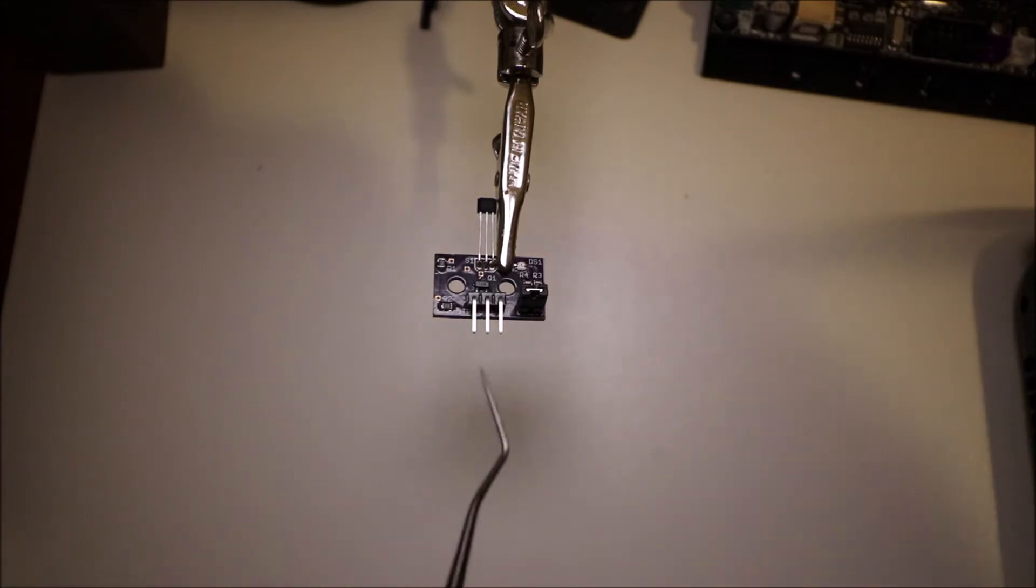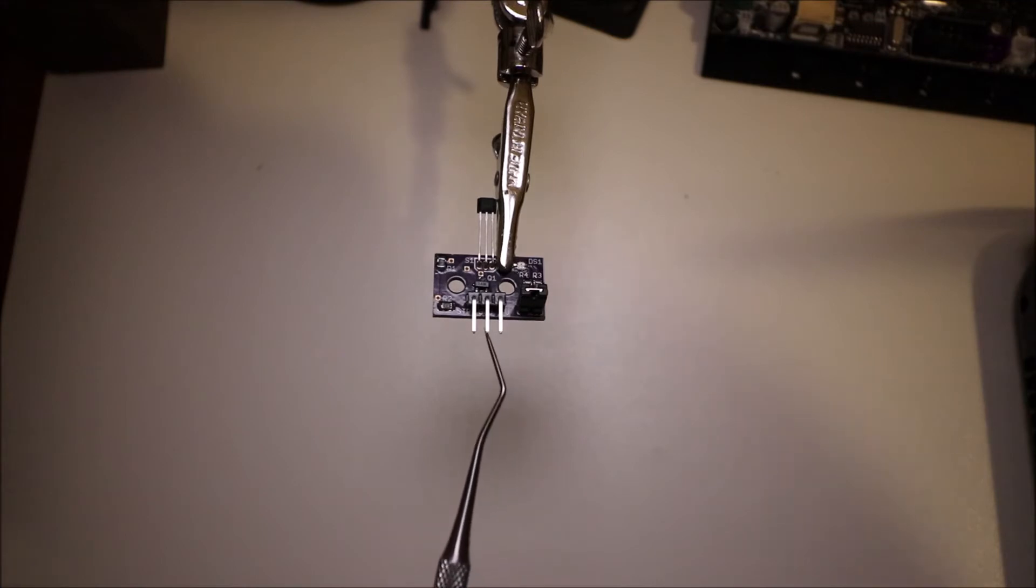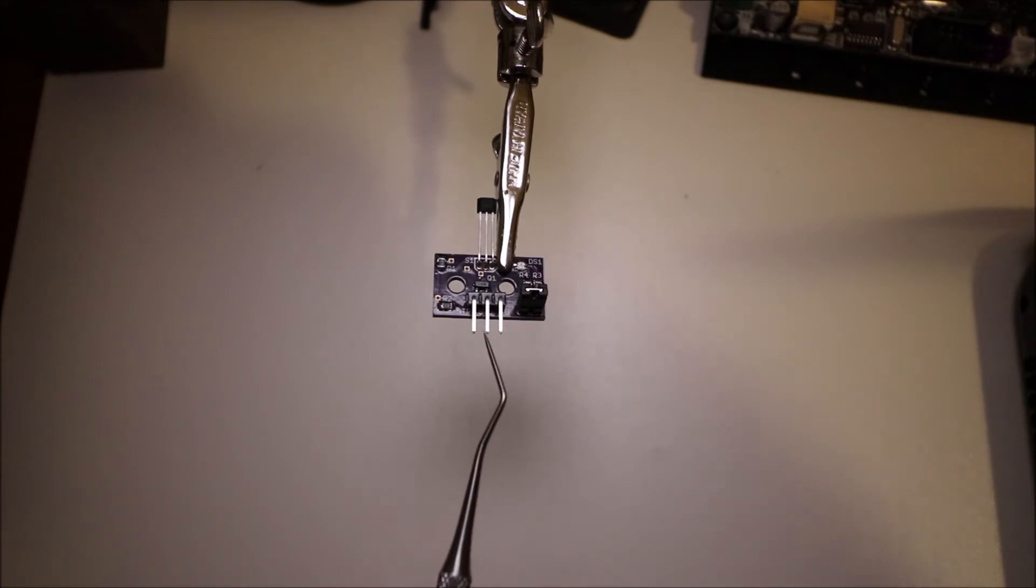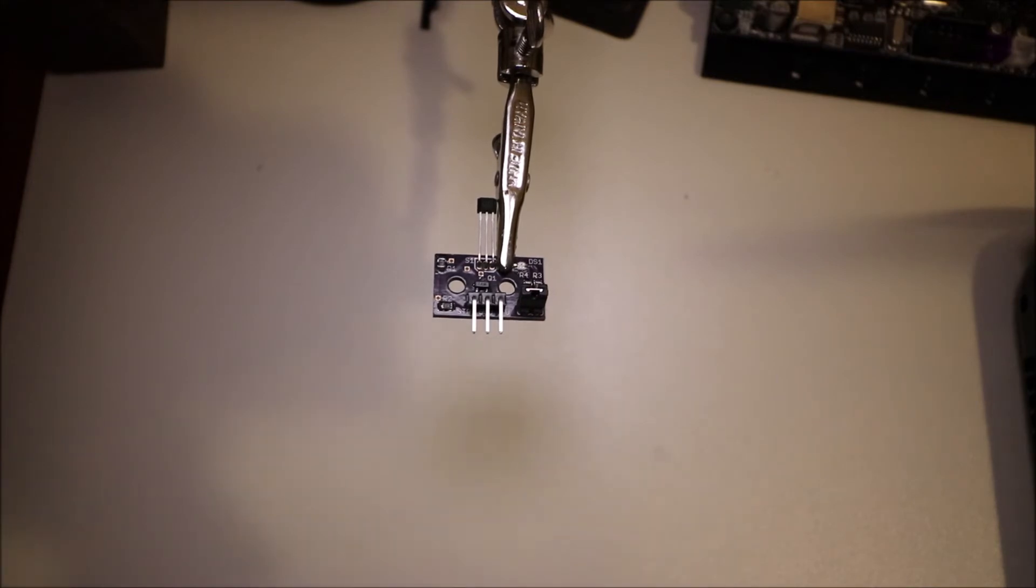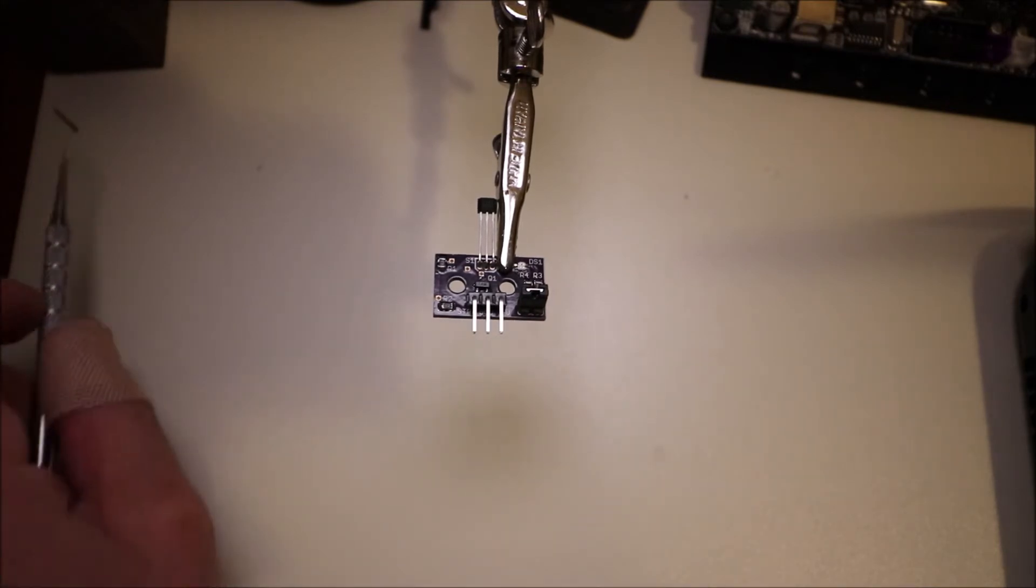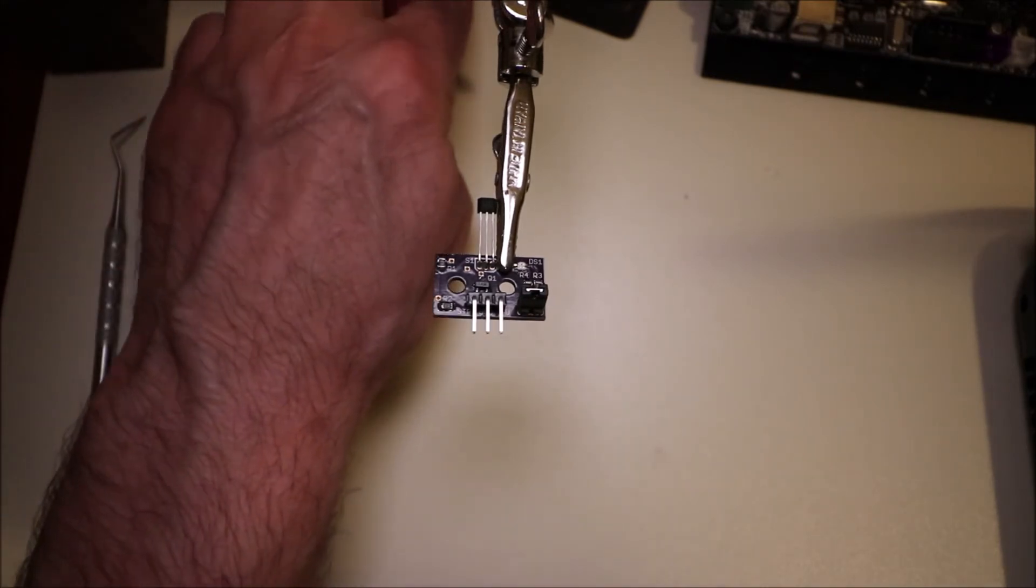The pins to connect, we have our voltage pin right here. It says V on the board. Then we have ground, which is the middle pin, and then the very end pin is our signal pin. In a moment, I'll show you what wires we need to connect.